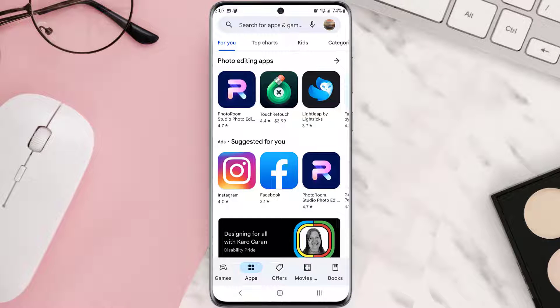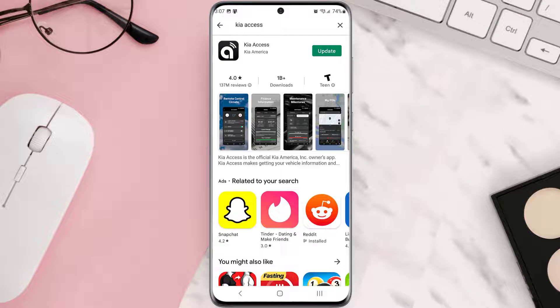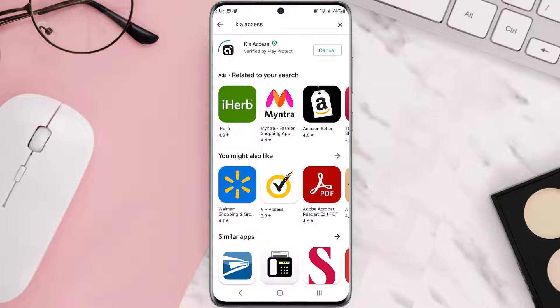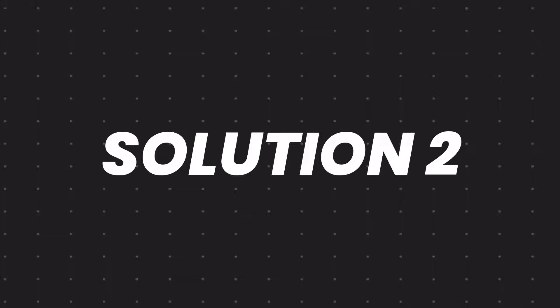Open up the Play Store app on your device and tap on the search icon at the top of the screen. Then search for the app, and if you see the update button right next to the app name, simply tap on it to make sure you're running the latest version. But if you still encounter this issue...